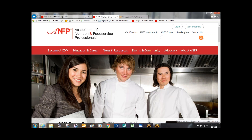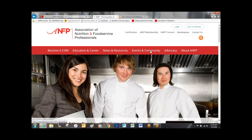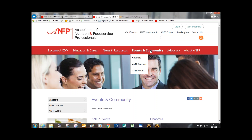Select Events and Community from the red menu bar. As you can see, you are now on a page called Events and Community. To view all ANFP's events, simply scroll down and select the View All Events button.